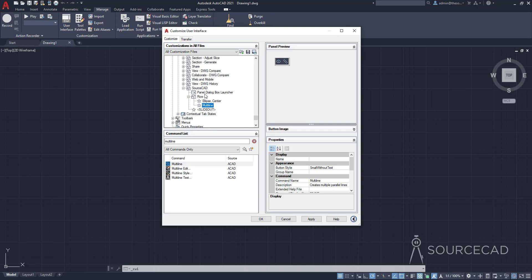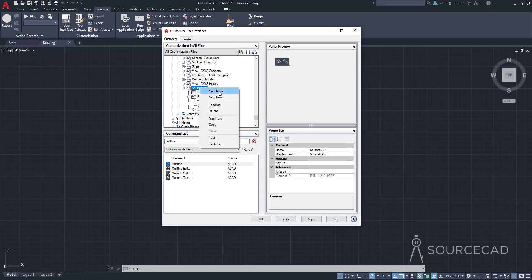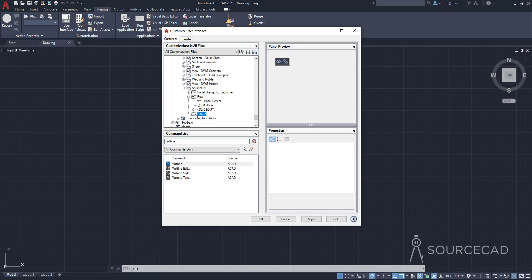Now let's add another row. I'll right-click on SourceCAD and select New Row, and that's going to add Row 2. Row 2 is added by default underneath slide out, which means it will show up when you expand the panel. But if you want Row 2 above slide out, select Row 2, drag it, and move it just above slide out. Now it's above slide out, so you don't need to expand the panel to see Row 2.